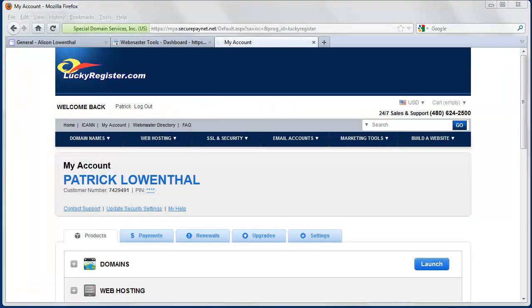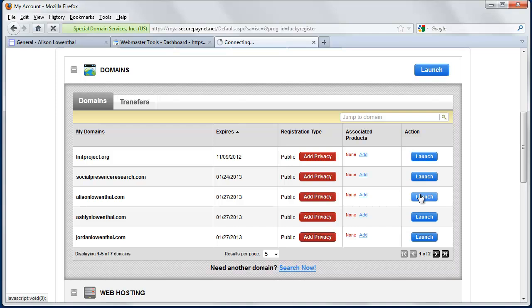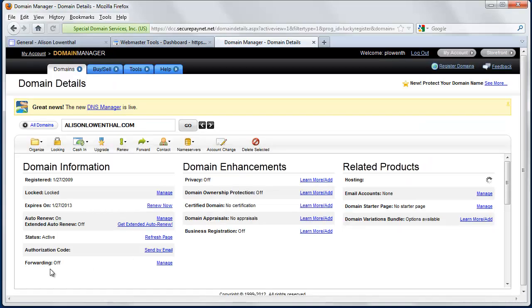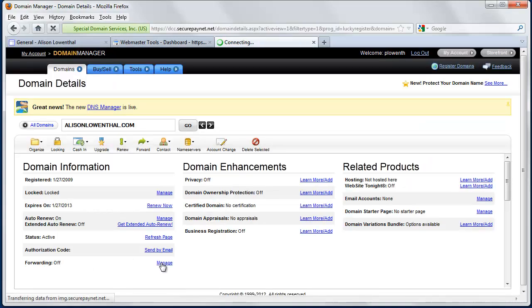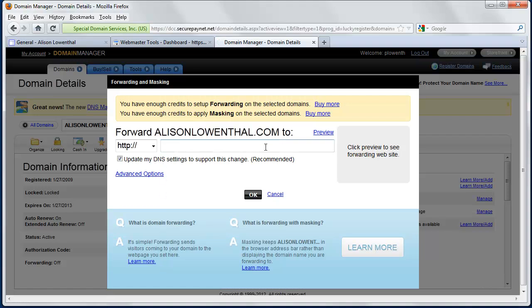But I tend to take one more step, because whether someone used www.AlisonLowenthal.com or AlisonLowenthal.com, I want to ensure that they actually get to the same place. So I'm going to go back to domains, and I'm going to go to AlisonLowenthal.com, and I'm going to actually go to forwarding, and I'm going to forward AlisonLowenthal.com to www.AlisonLowenthal.com.